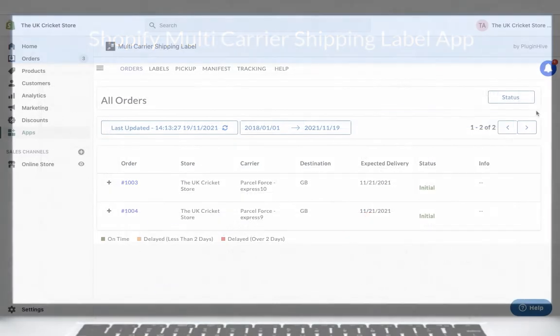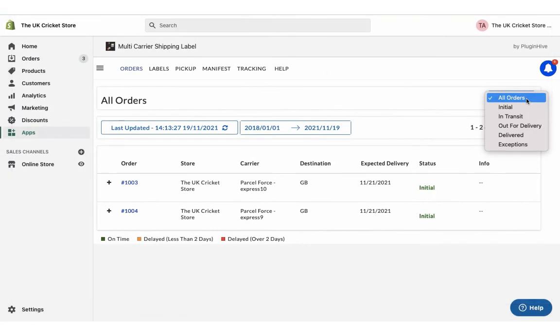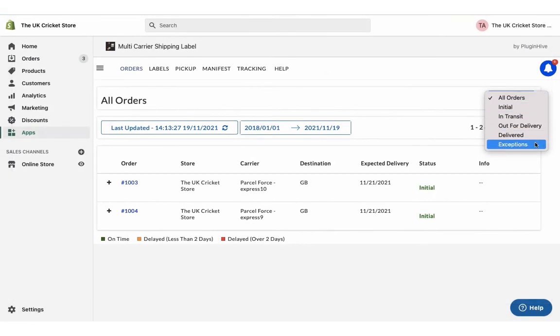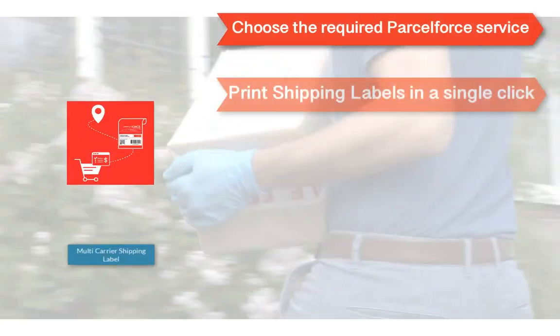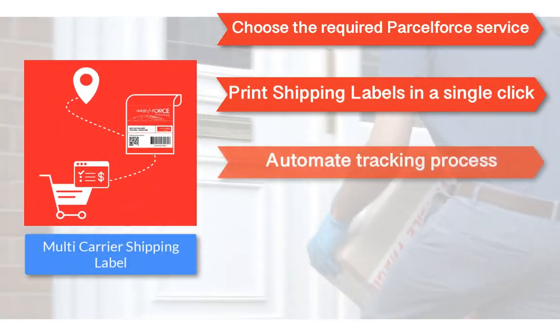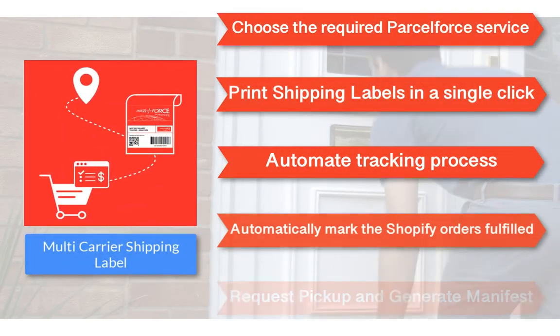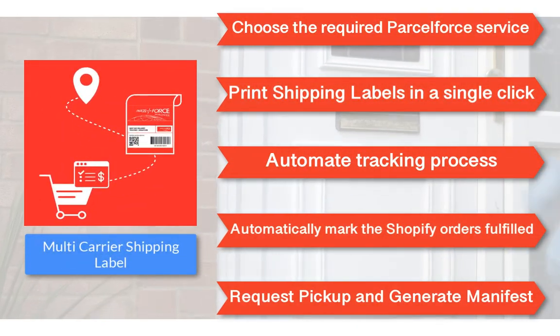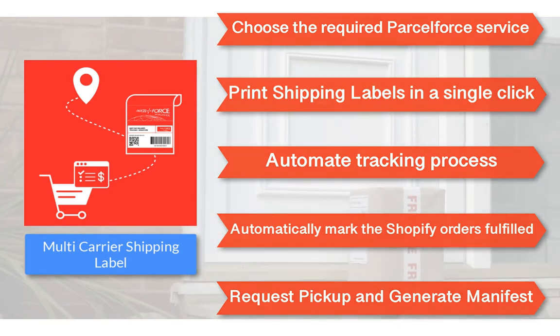The dashboard also provides an exclusive view of all the orders based on their tracking statuses. With all these features, the multi-carrier shipping label app by PluginHive is the best shipping app for ParcelForce.